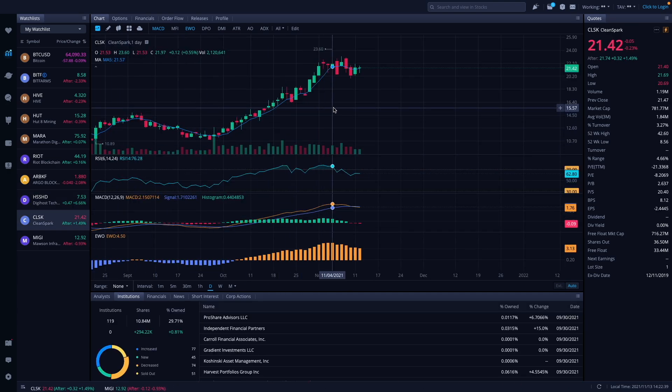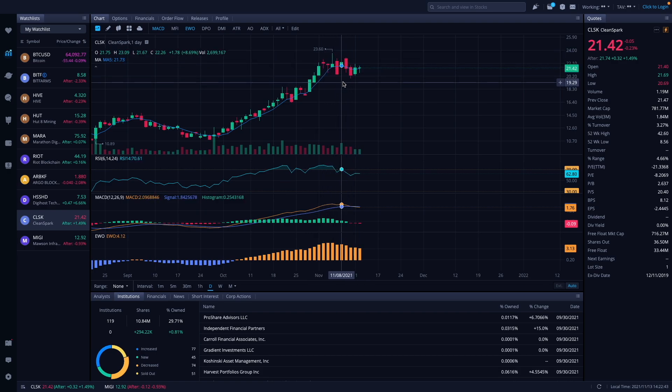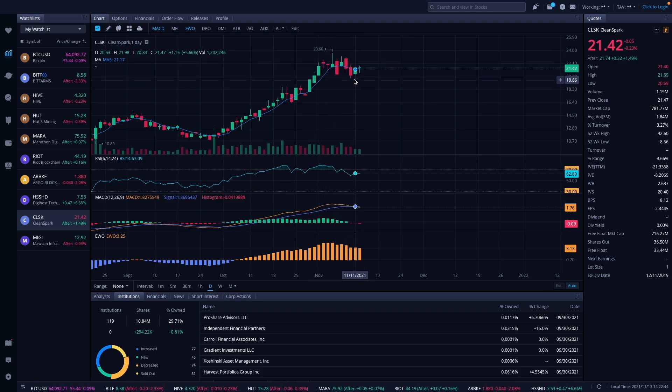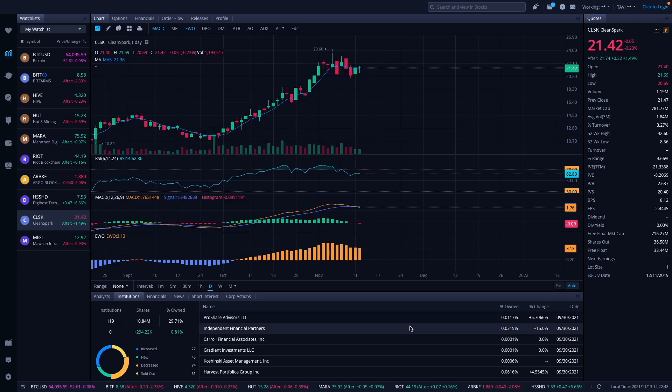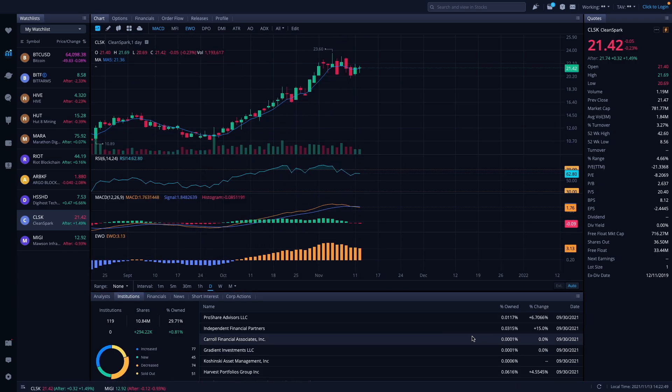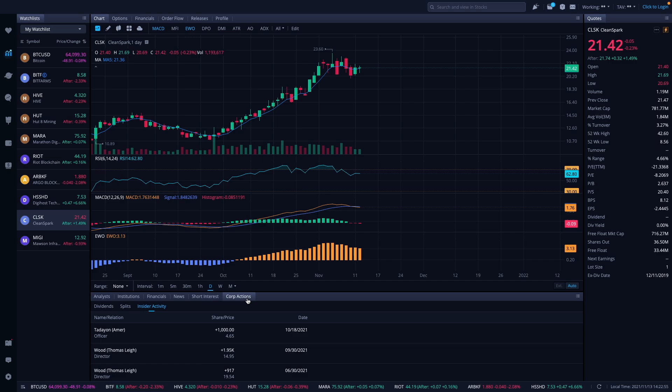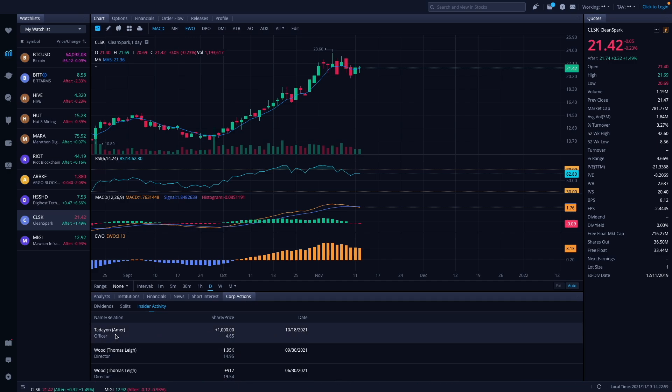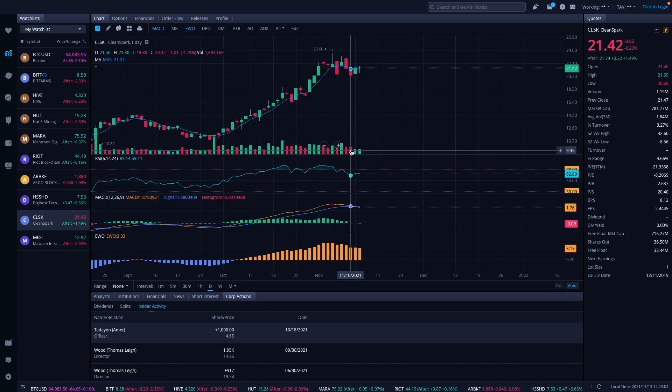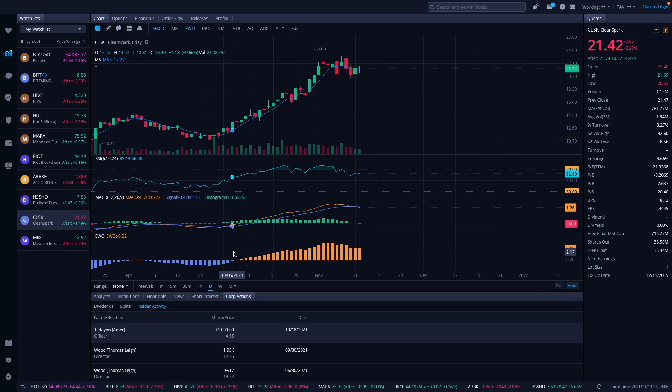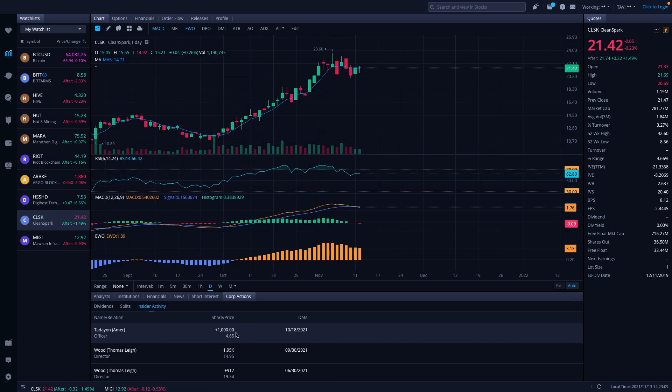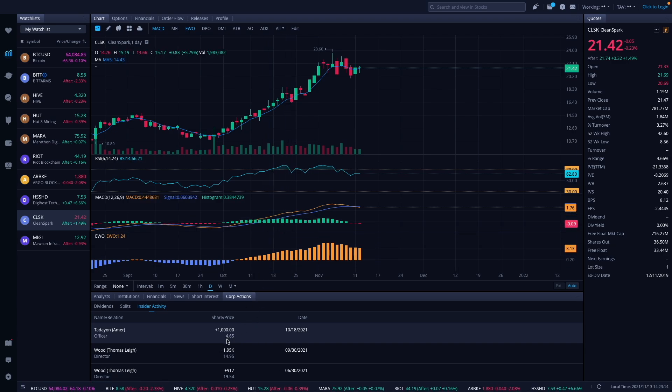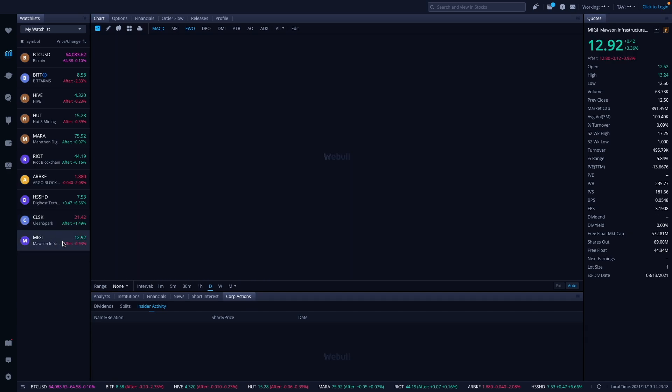Take a look at Clean Spark here. Clean Spark was up, well this was last week at $23.60 was the high that we're looking at here. They finished out the week at $21.42. No institution change since September. Let's look at corporate actions. 10/18 was the latest one reported. Somebody bought in, officer Amir bought 1,000 shares at $4.65 on 10/18. So getting in at a good time, he's up almost 5x roughly, 4x.